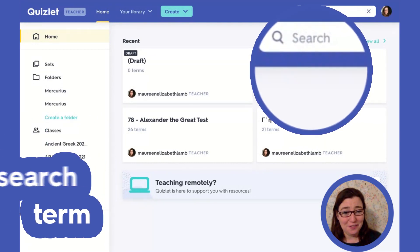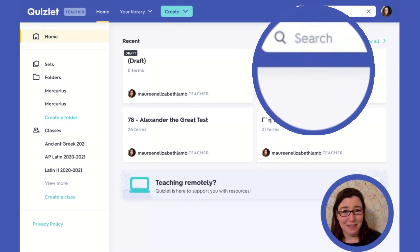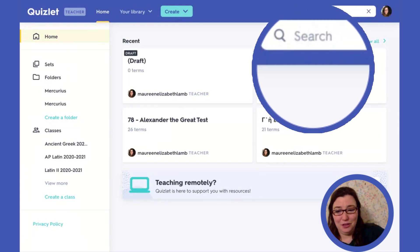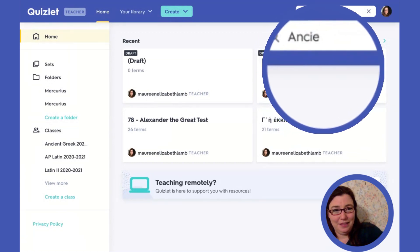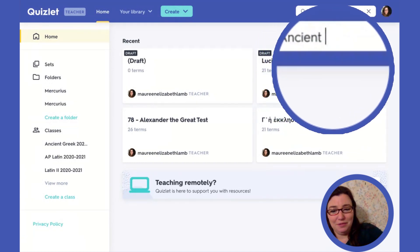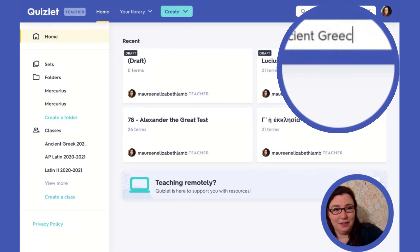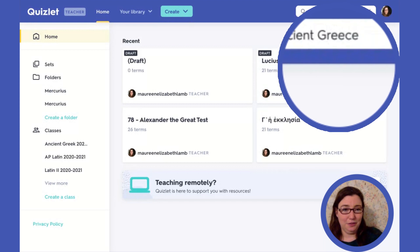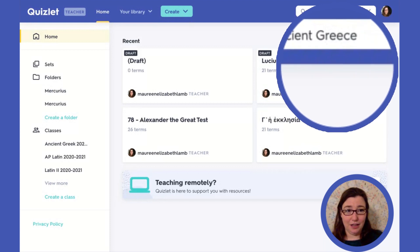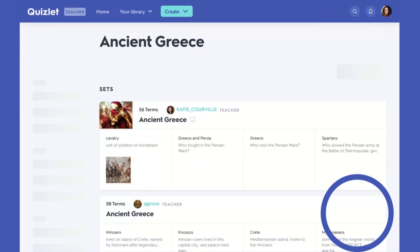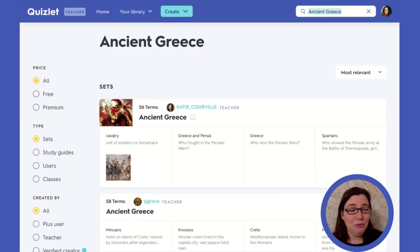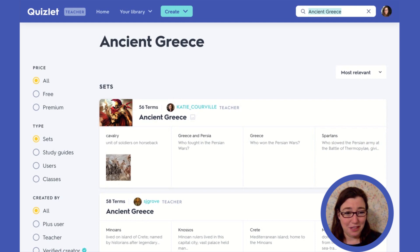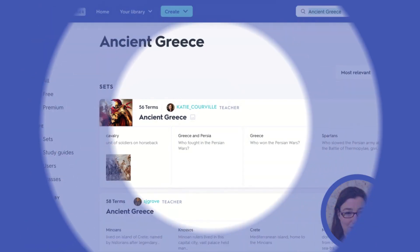For this one, let's try doing Ancient Greece and see what comes up. I'll click enter and then we will see what comes up for Ancient Greece.